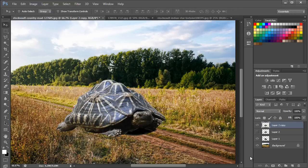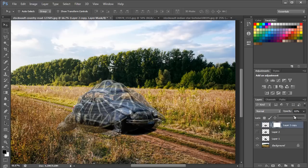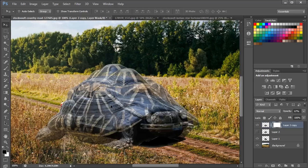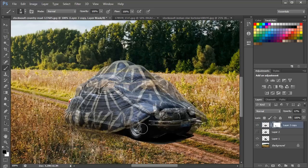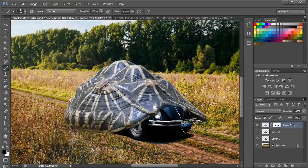With that done, we will add a layer mask and reduce the opacity of the layer so that the car becomes visible. Then pick up the Brush tool with a soft default brush and black color for the fill, and apply the brush on the parts of the image we want to remove — all the extra parts of the turtle's body, such that only the shell remains. After that, right-click on the layer mask and click Apply Layer Mask to permanently apply the changes.